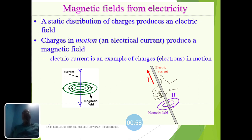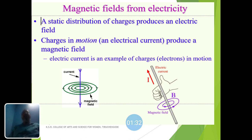How are magnetic fields formed by electricity? A static distribution of charges produces an electric field. When charges are in motion, it produces a magnetic field. The diagram shows how magnetic fields are formed by the distribution of current, and also how electric currents are formed by magnetic fields.